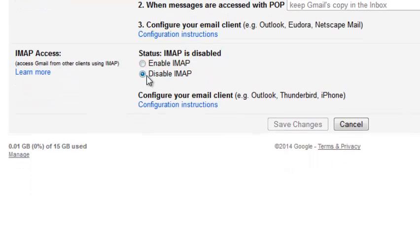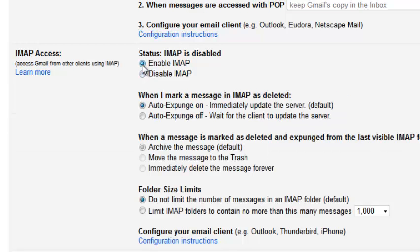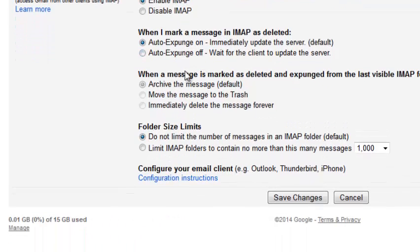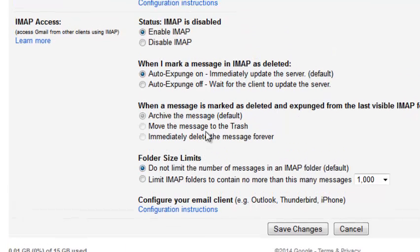Right here the default setting is disabled, so you need to click on Enable IMAP. Then there will be more settings that will come down there which you can select, which are not as important as enabling IMAP.